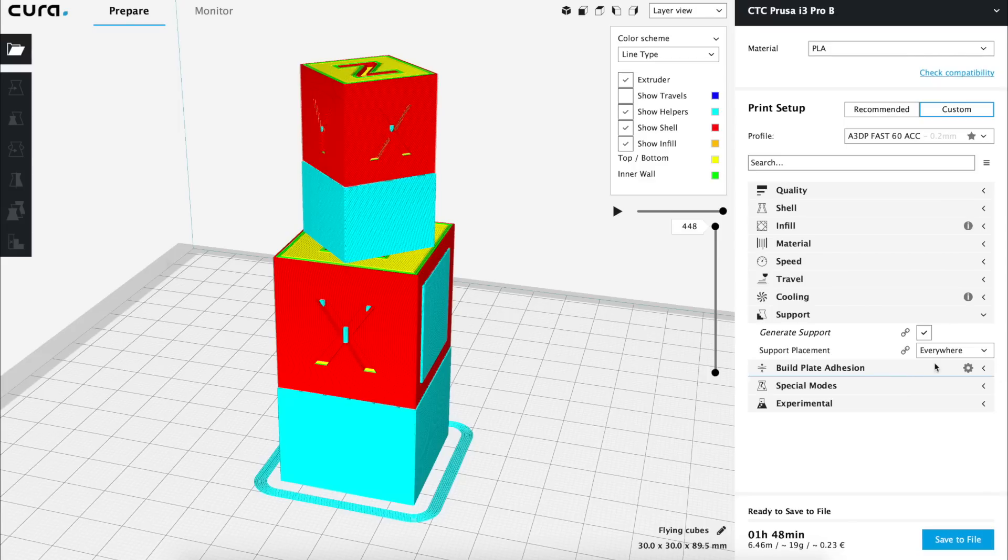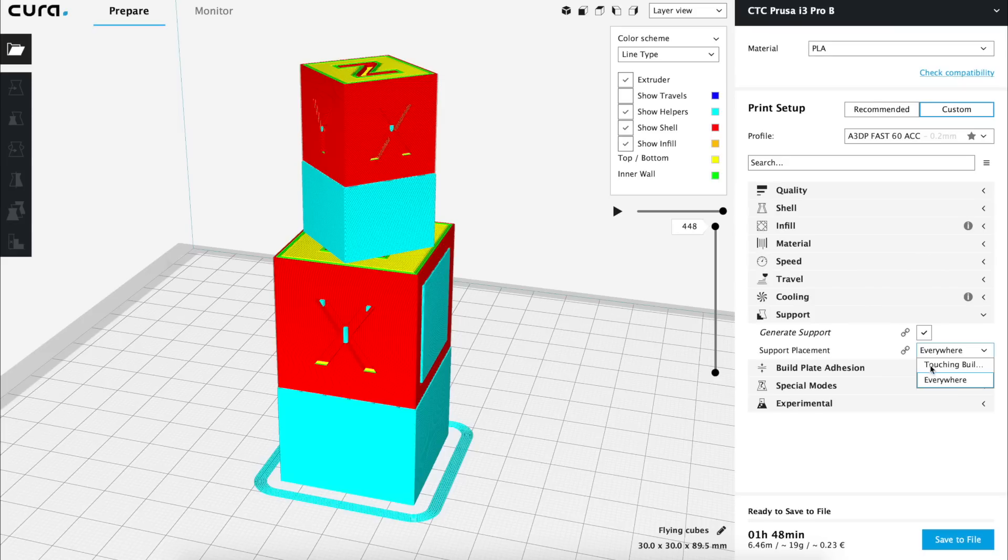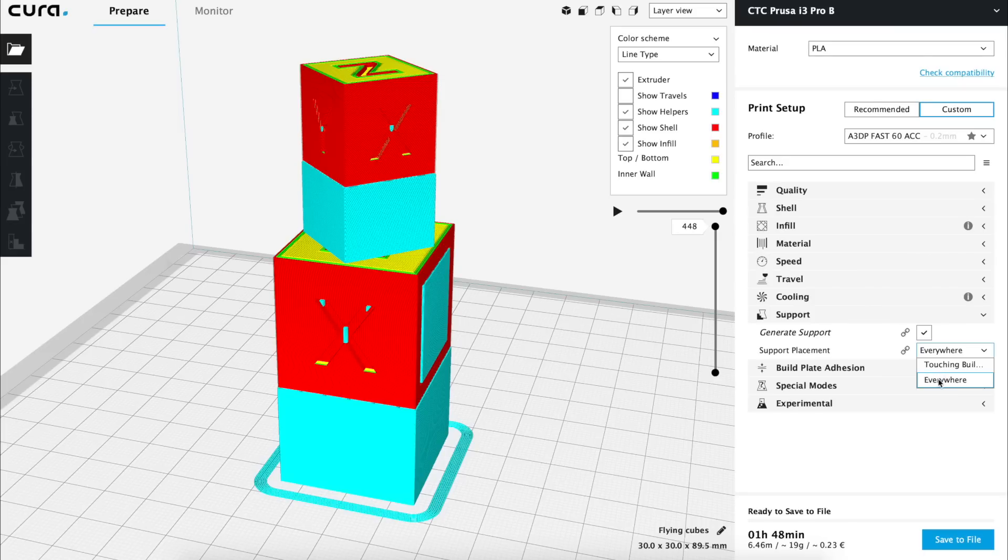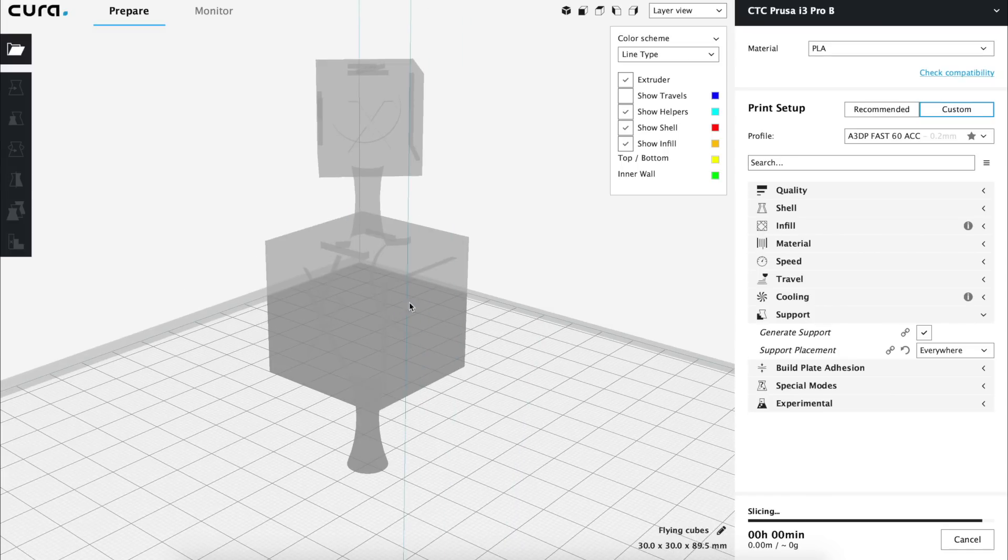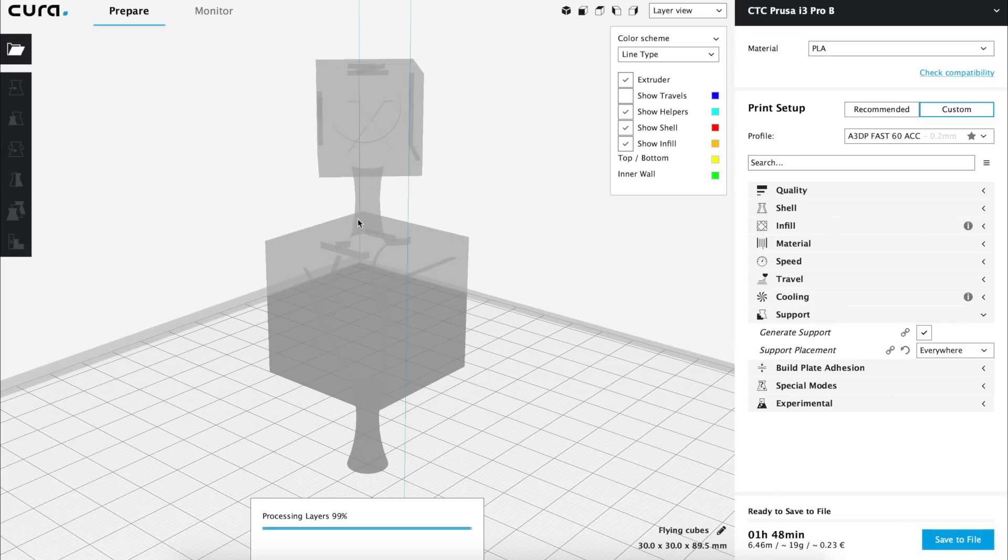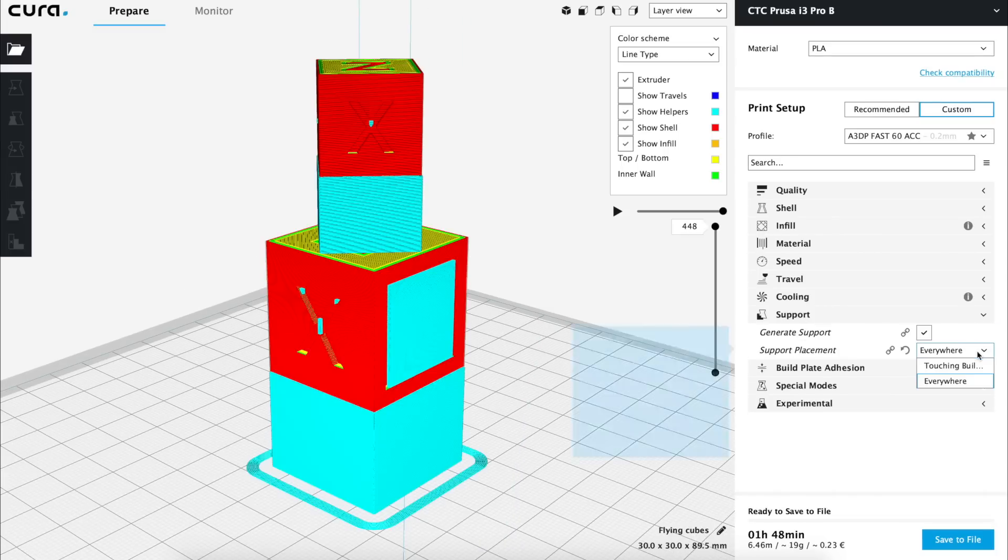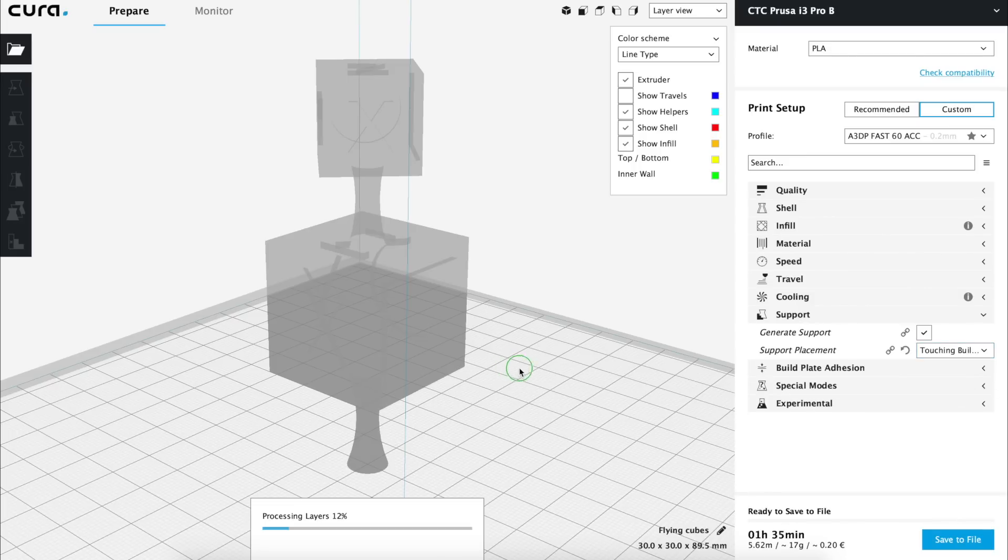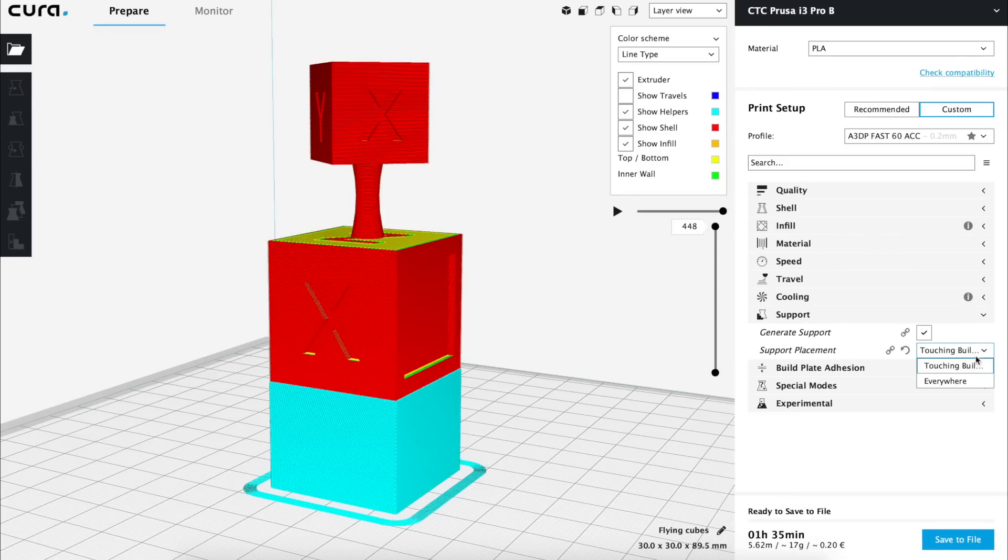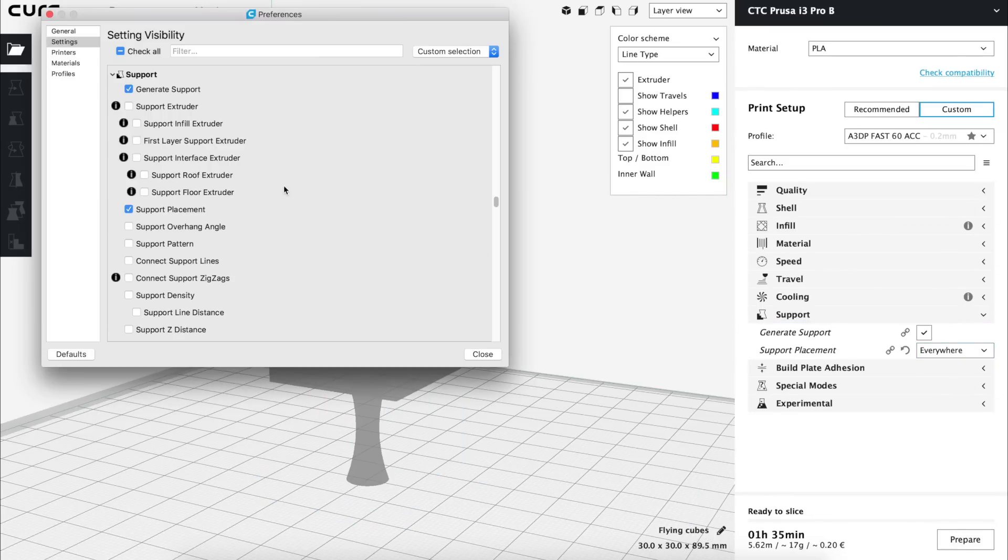It has two possible options and I'm gonna use the layer view to show you the difference. The options are everywhere and touching the build plate. In this particular print, we will need the support everywhere, because if not, the top cube would fall down and the print will fail, but in some prints we won't want supports in places that are not directly above the build plate. So we are going to let this option visible and set by default to everywhere and we are going to continue with the next options.